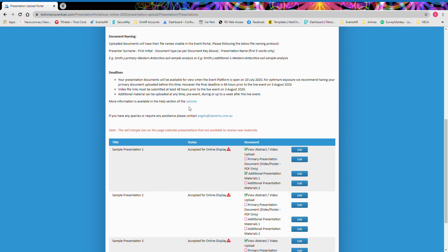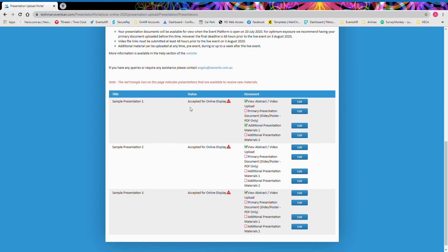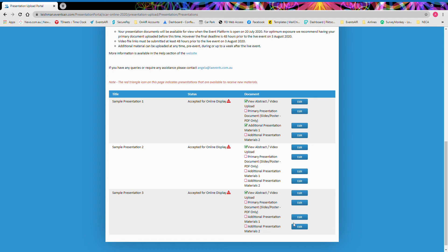So I'm going to upload my presentation materials for my sample presentation three. From here, we can see that there are edit links next to each particular presentation document. I'm going to start with my primary presentation document and my additional presentation materials, which I've already pre-prepared. My primary presentation document consists of some presentation slides.